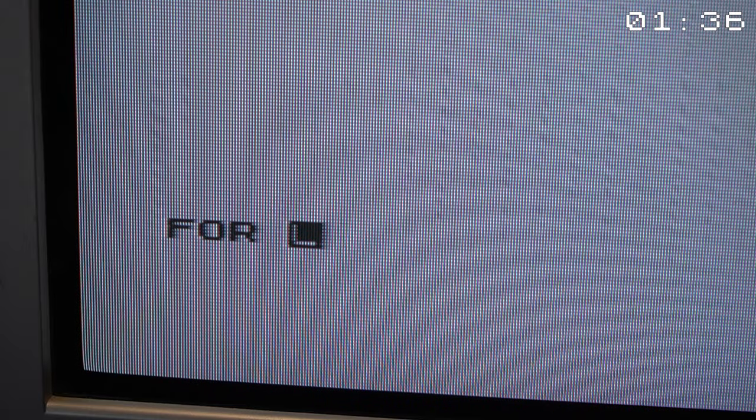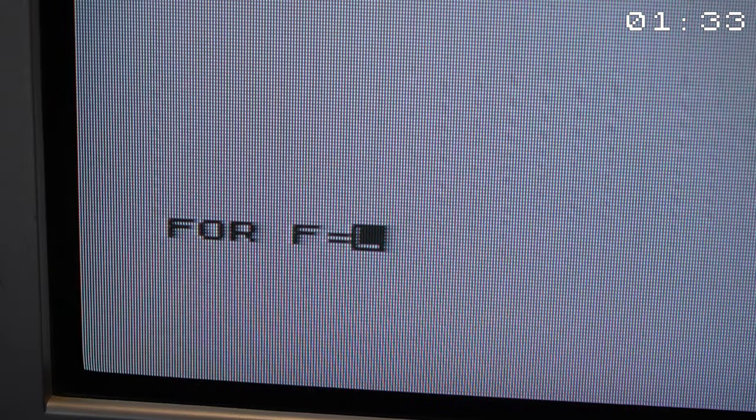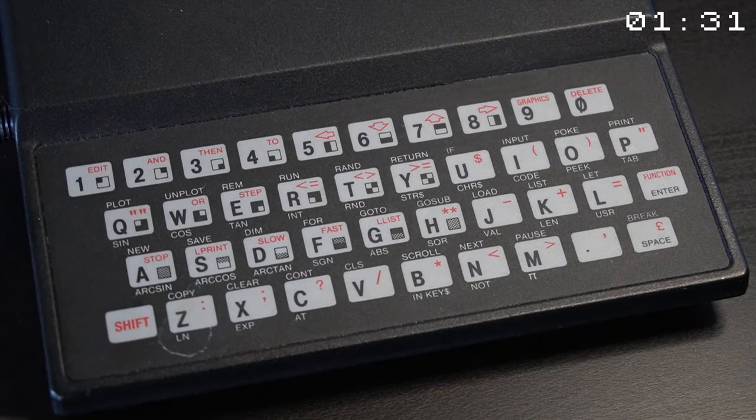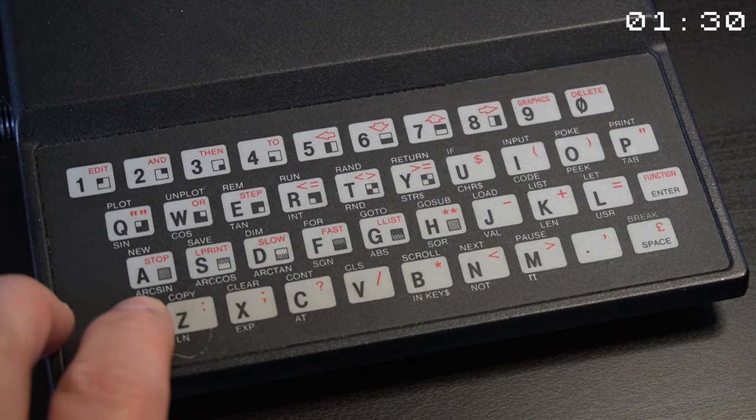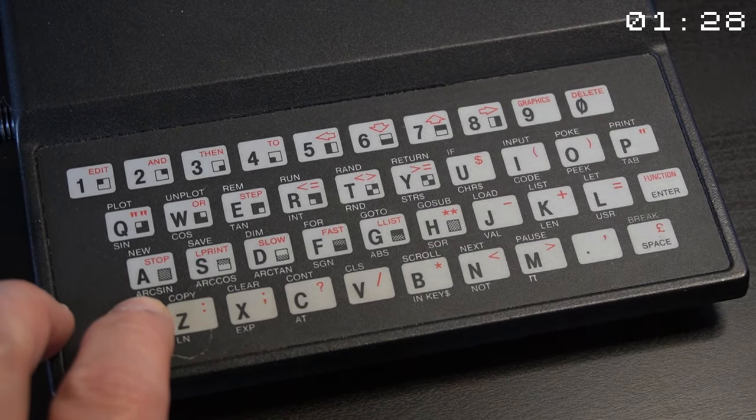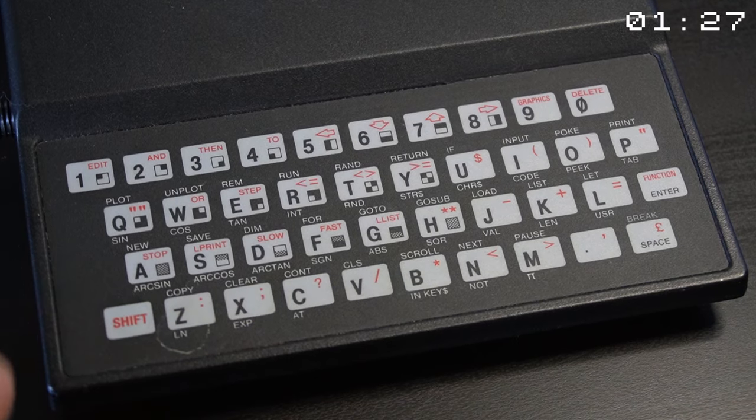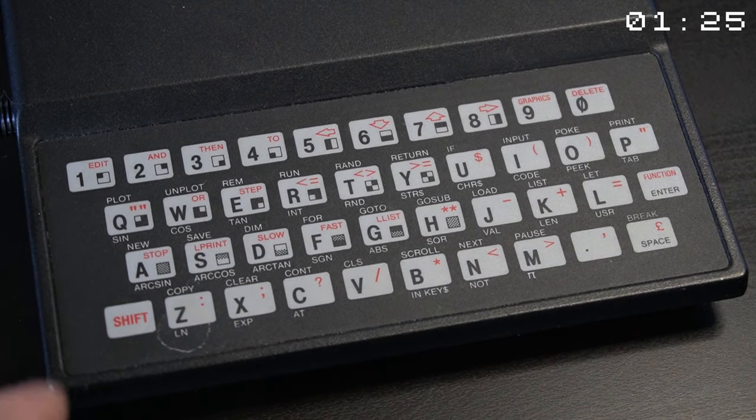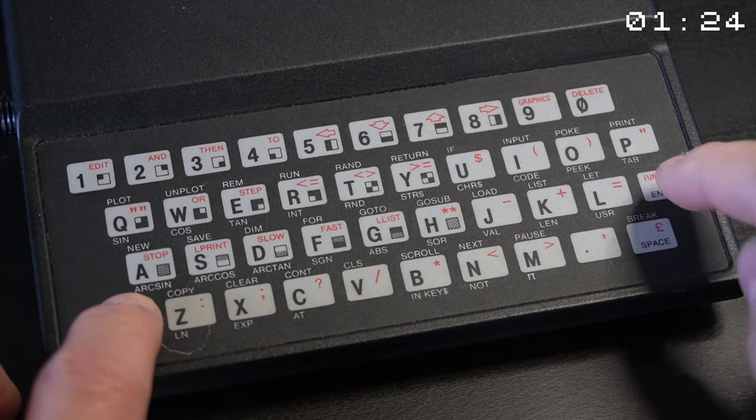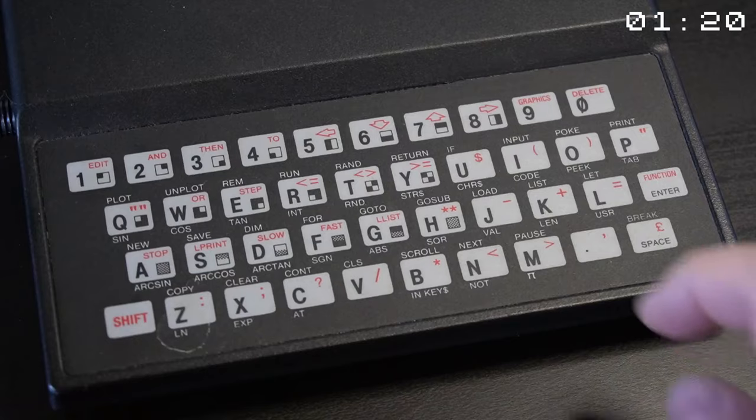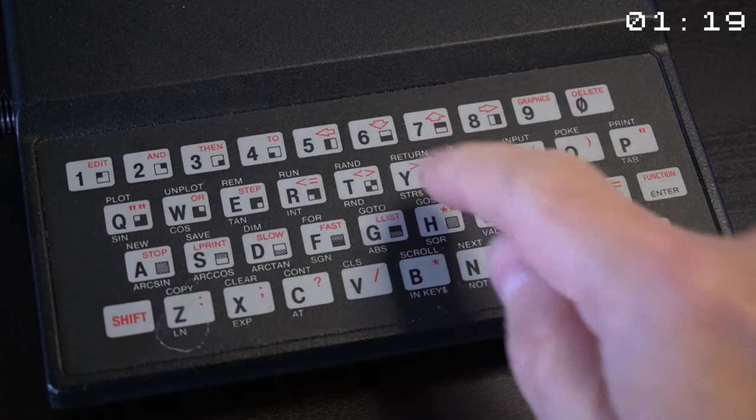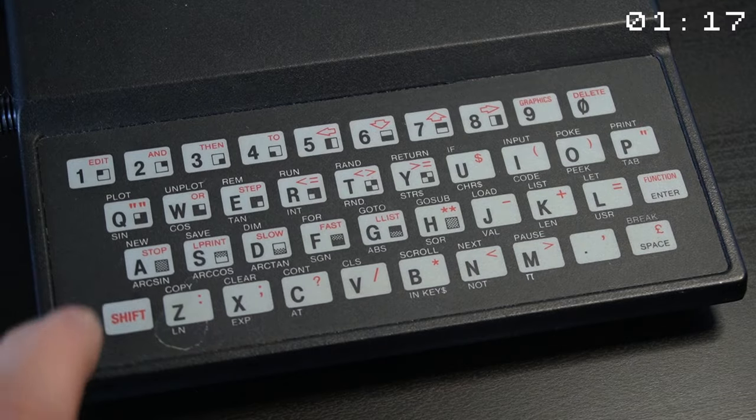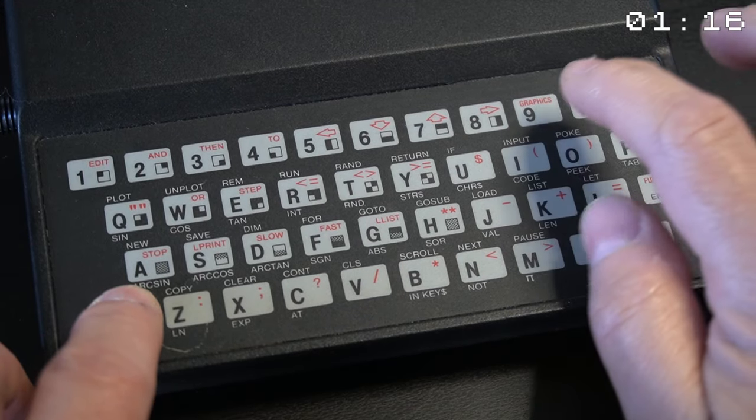After typing in the keyword, it automatically changed to an L, which allowed you to write letters. By pressing the Shift key, you could access the characters and functions that were printed in red on the keyboard. Shift and the function key changed the cursor to the letter F, which let you enter the keywords that were specified on the bottom of the key. And the last was the graphics mode, which could be activated by pressing Shift and the graphics function.